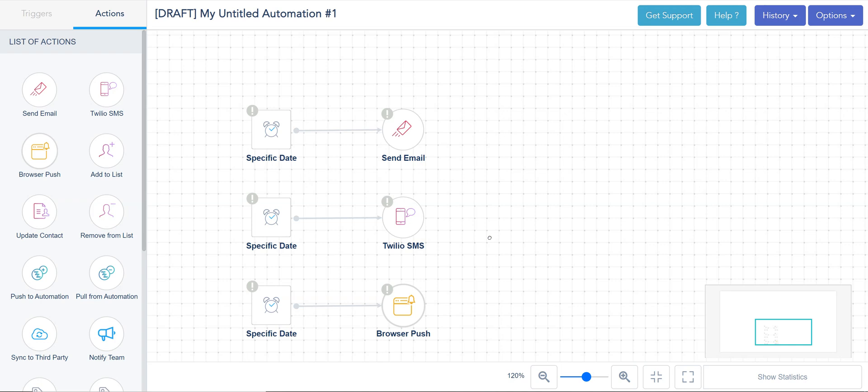VBOUT supports three types of messaging options: emails, SMS, or browser push notifications.